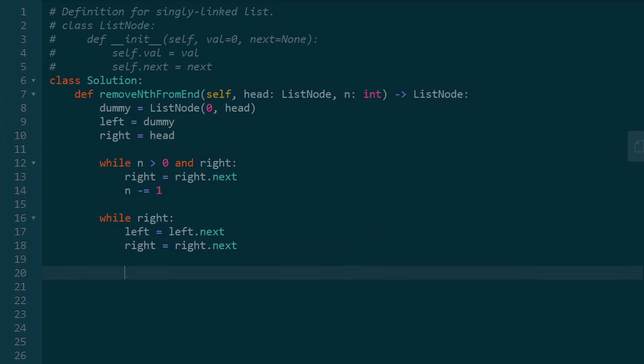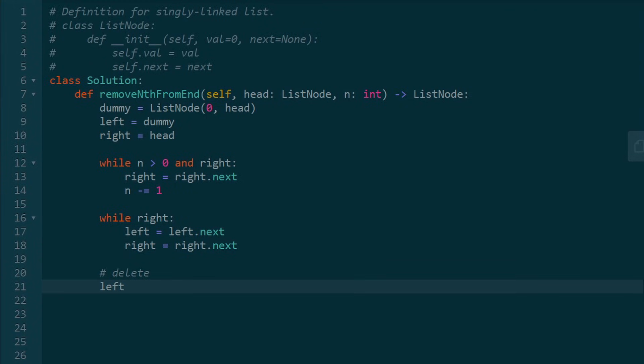Now, last but not least, we actually want to delete the node. And remember, all we need to do to delete is update the left node's next pointer. And it's going to basically be shifted by one.